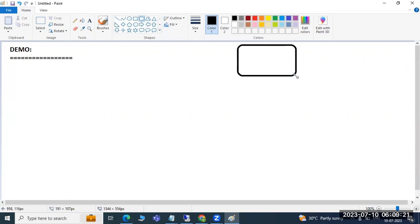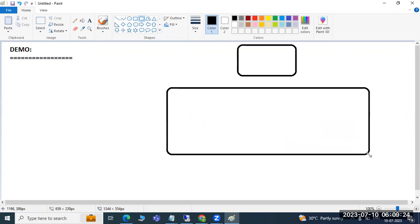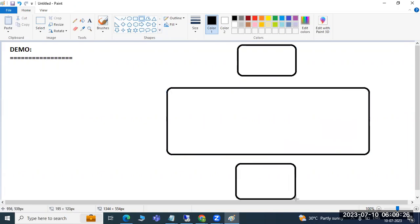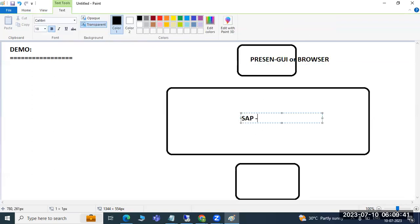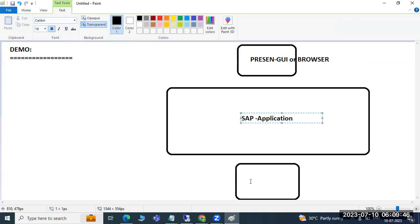Let's look at the SAP architecture. SAP is a three-tier architecture. The first layer is the presentation layer — that's where we are — meaning SAP GUI or the browser through which we log in and connect to SAP. Then we have the application layer, which is SAP itself, and the next one is the DB layer.